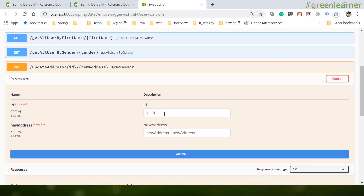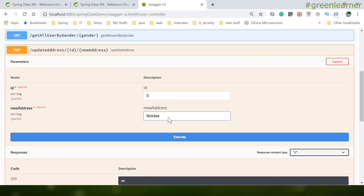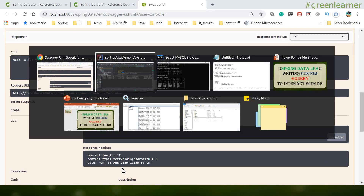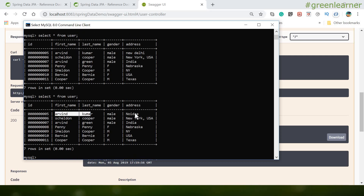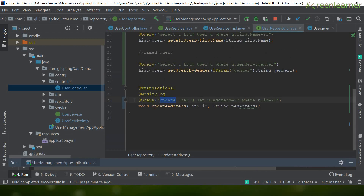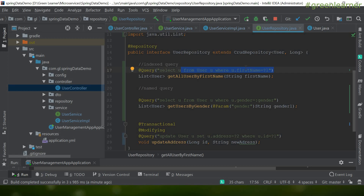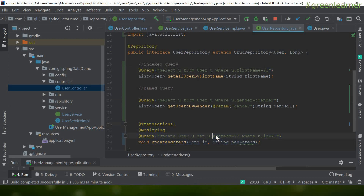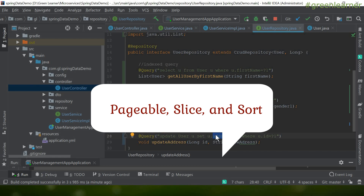After restarting, I refresh Swagger, enter id 5 and 'Noida', and execute — the address is updated successfully with a proper response message. Verifying in the database, Arvin Kumar's address is now 'Noida' instead of 'New Delhi'. In this video we covered three things with @Query annotation: reading data using indexed queries, reading data using named queries, and updating data with @Modifying and @Transactional. The next part covers pagination.